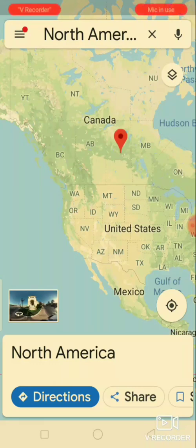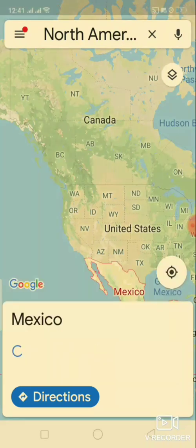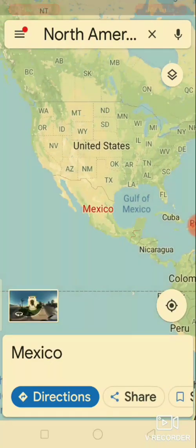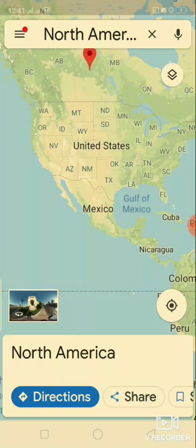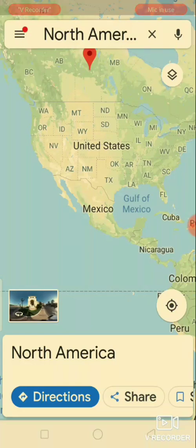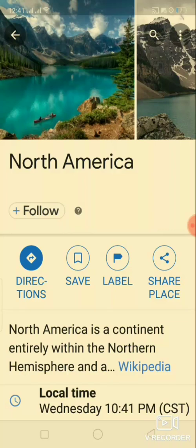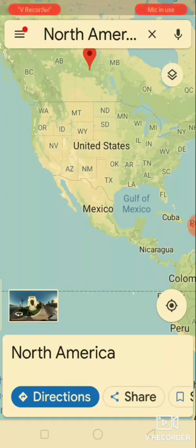To get turn-by-turn directions to a location, tap on the blue circle for more information about the location. Tap either the red pin or the bar to be taken to an information page. To return to the map view, tap the arrow on the upper left of the screen. When you go back to your location, just tap here.